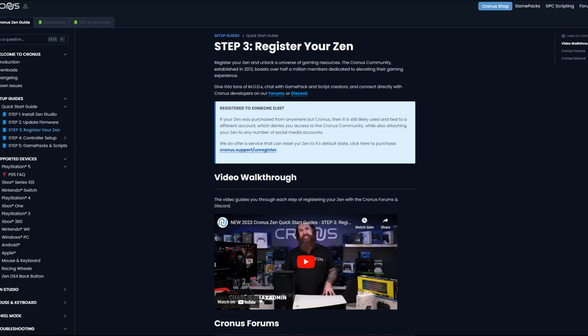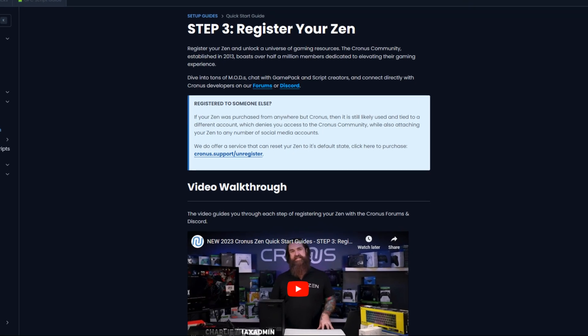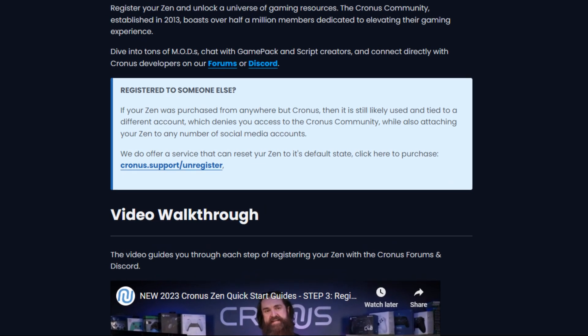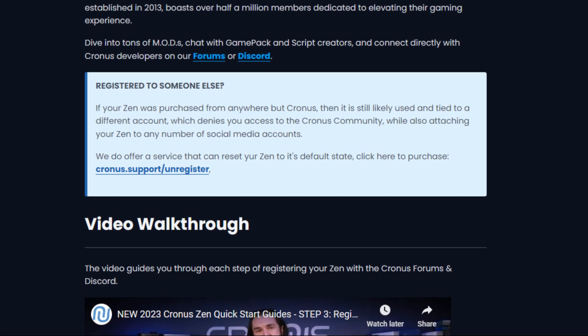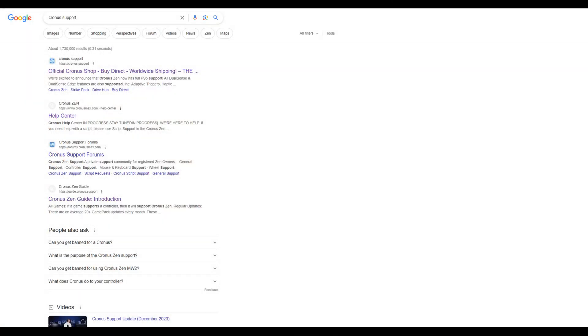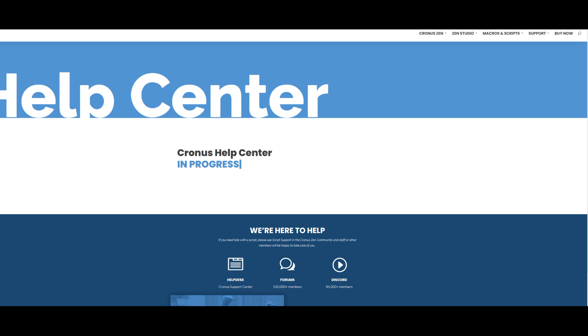Now, if you bought your Cronus through a third party like Amazon or something like that, you might need to unregister the Zen. I'm going to show you how to go about doing that right now. There are two ways to do this. Both methods result in a $10 fee. First method: go to Google, type in Cronus support. It'll bring you to this page.